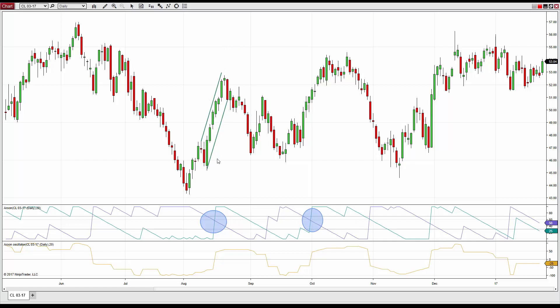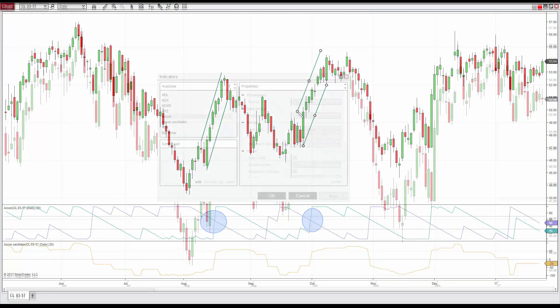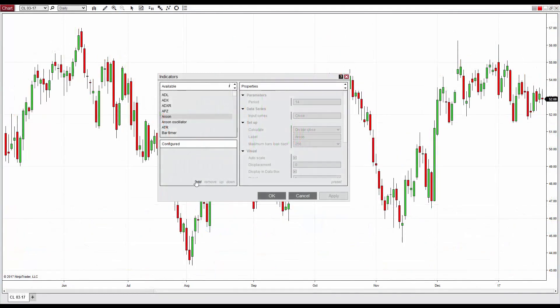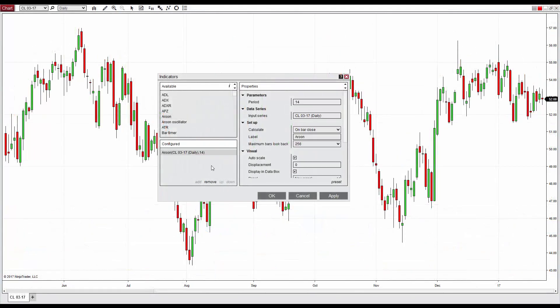Aroon translates to Dawn's Early Light in Sanskrit, since these tools are commonly used to identify new trends. The Aroon Indicator functions by measuring the number of user-defined periods since the most recent X period high or low. By default, the period value is set to 14 within NinjaTrader.